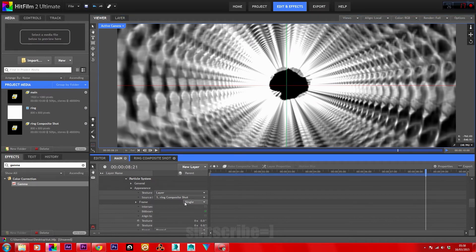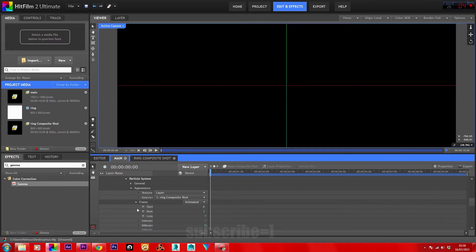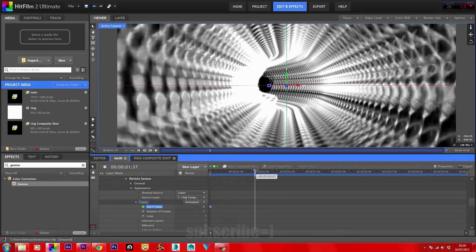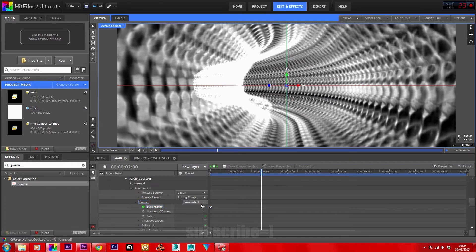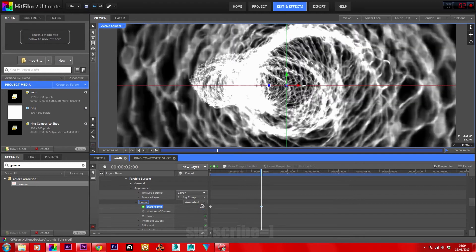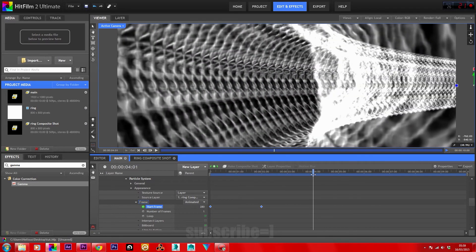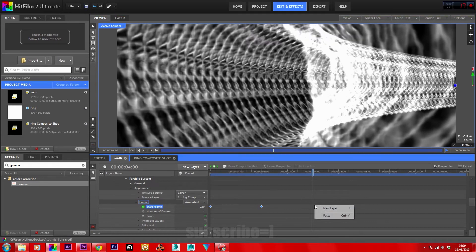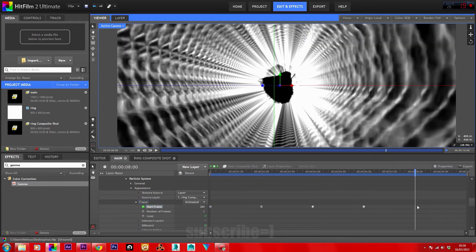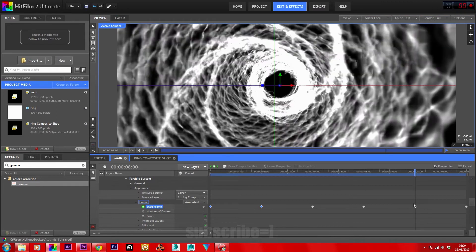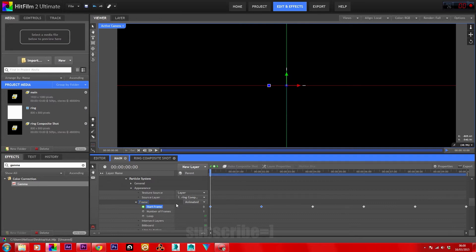In the frame properties, change it from single to animated. Highlight the frames, bring it back from the timeline to zero, and keyframe the start frame. Move two seconds ahead on the timeline and set this to 280. Highlight the two keyframes, copy, and move them two seconds ahead of themselves on the timeline, then paste. Repeat the process. Head back to the start of the timeline and in number of frames set this to 500. Hit the RAM preview.